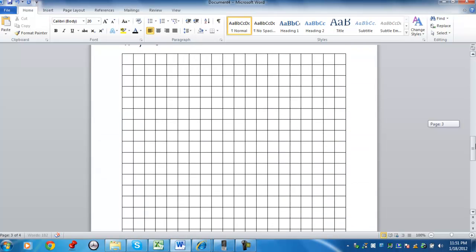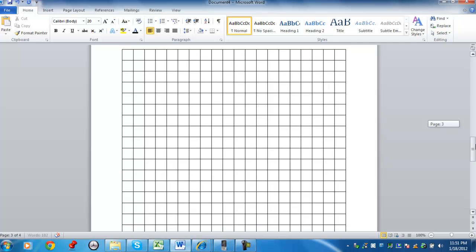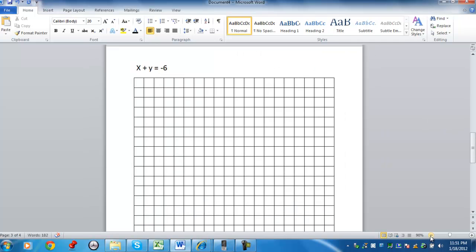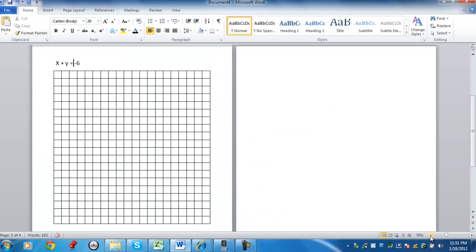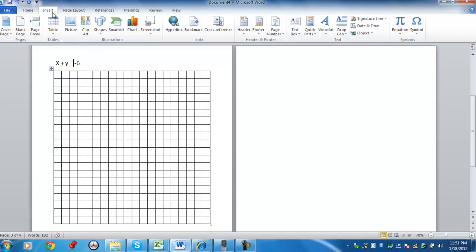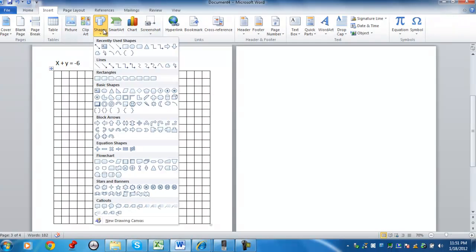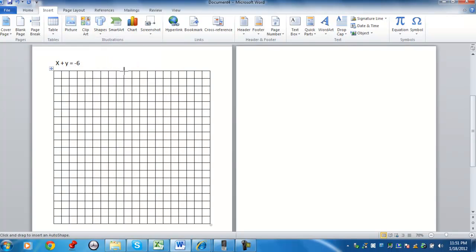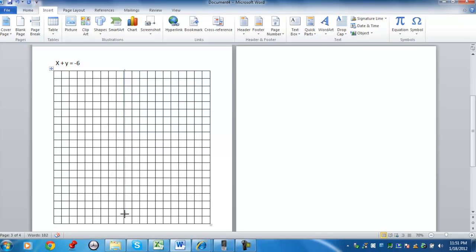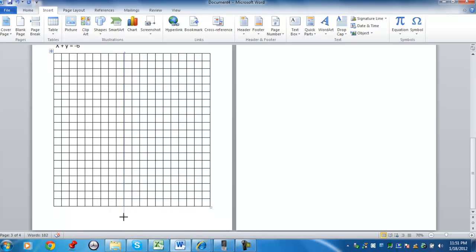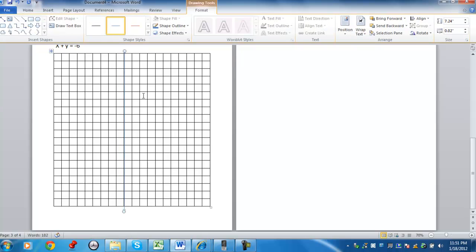So taking this grid here, let's make it a little bit smaller. I'm going to draw an x-axis and a y-axis. And again, you want to overlap somewhere in the middle.